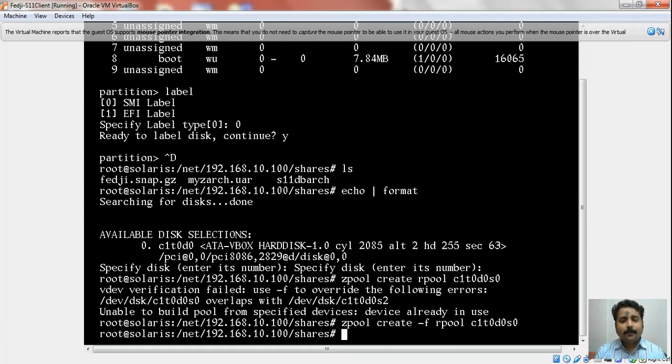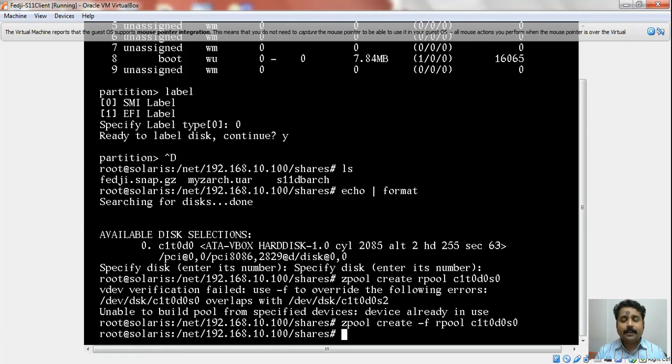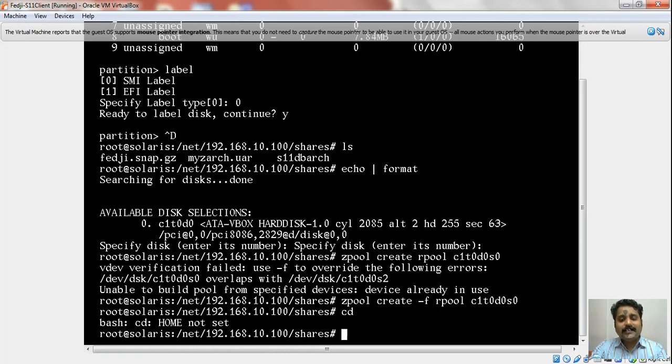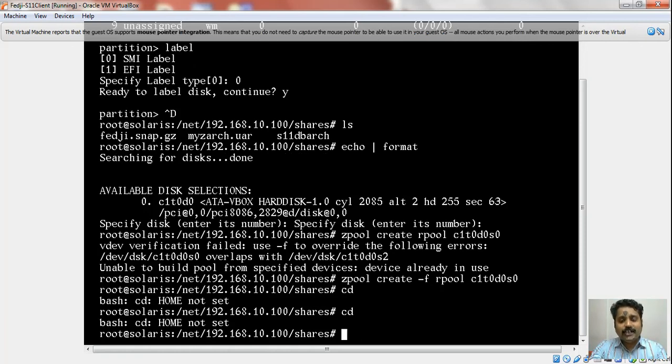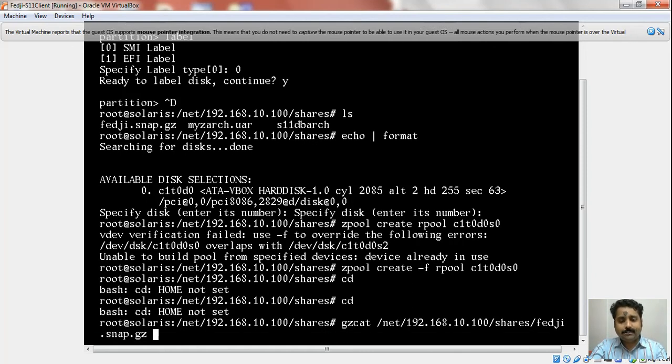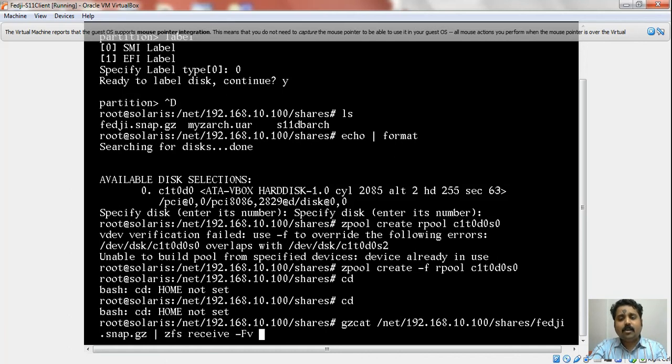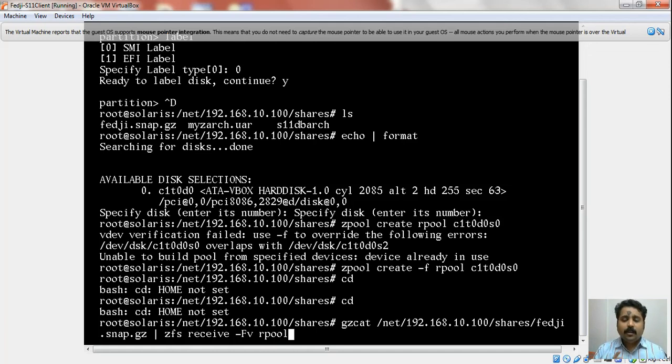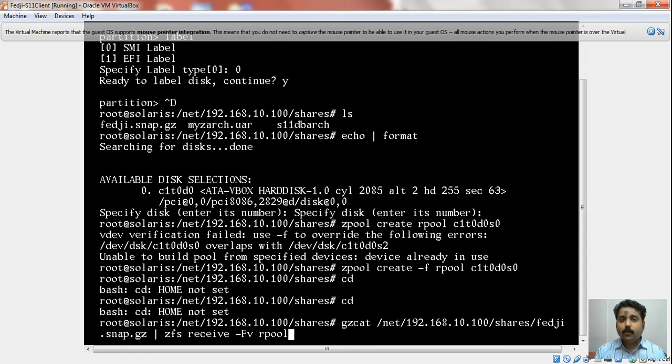Now that we have the rpool ready, we are going to receive the stream—receive the snapshot stream from the shared file system to the rpool, which is the process of building this machine. For that, I am going to run the command gzcat /net/192.168.10.100/shares/fedg.snap.gz. The stream, the rpool snapshot, is located under the shares folder of the 192.168.10.100 machine. We are accessing it via the autoFS under /net directory.